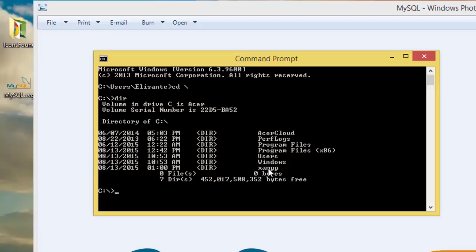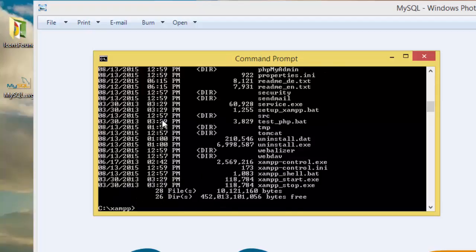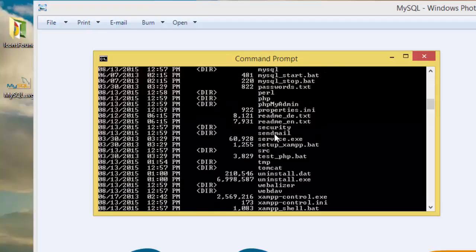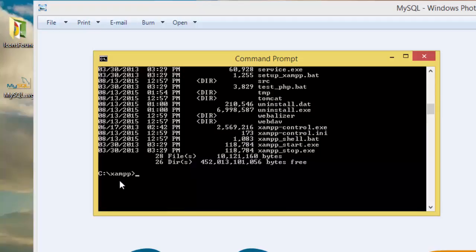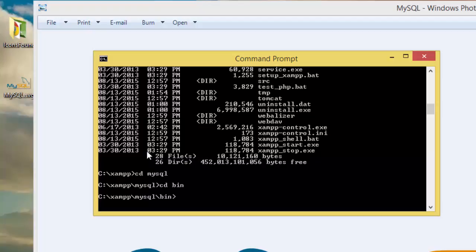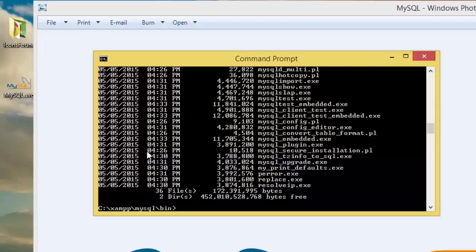Right here you can see XAMPP is over here, so I have to change to this. CD XAMPP, then I need to change to CD MySQL, and CD bin folder.